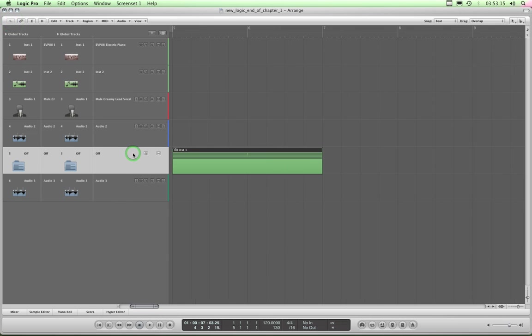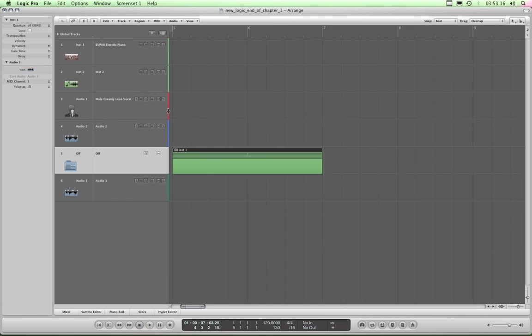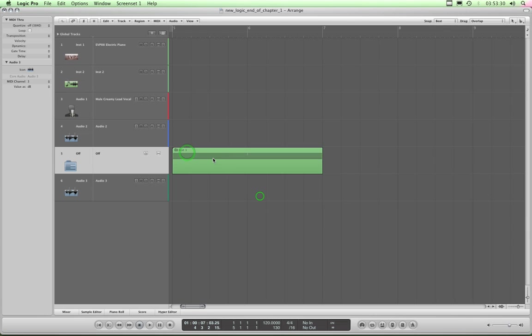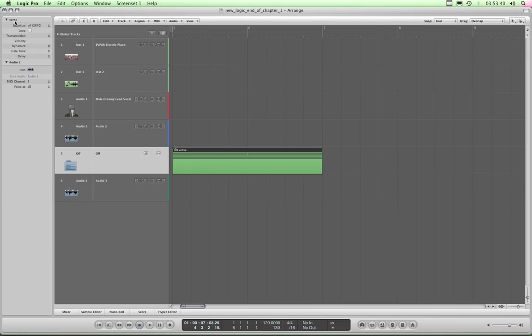If I bring up the inspector column, with this folder highlighted I can rename it by double clicking that and I can call that verse groove. And bugger me, we've found another bug, have we? No, there we go. I should have clicked enter afterwards. Hang on, I'll do that again. Verse groove, enter. There we are.